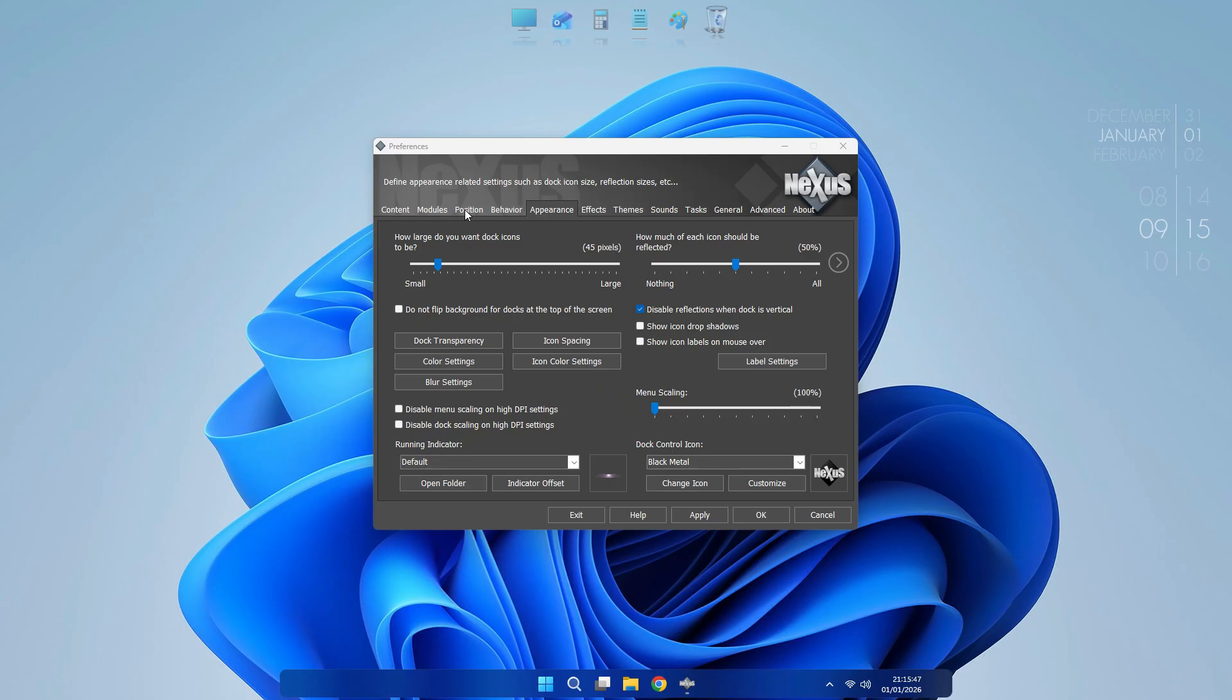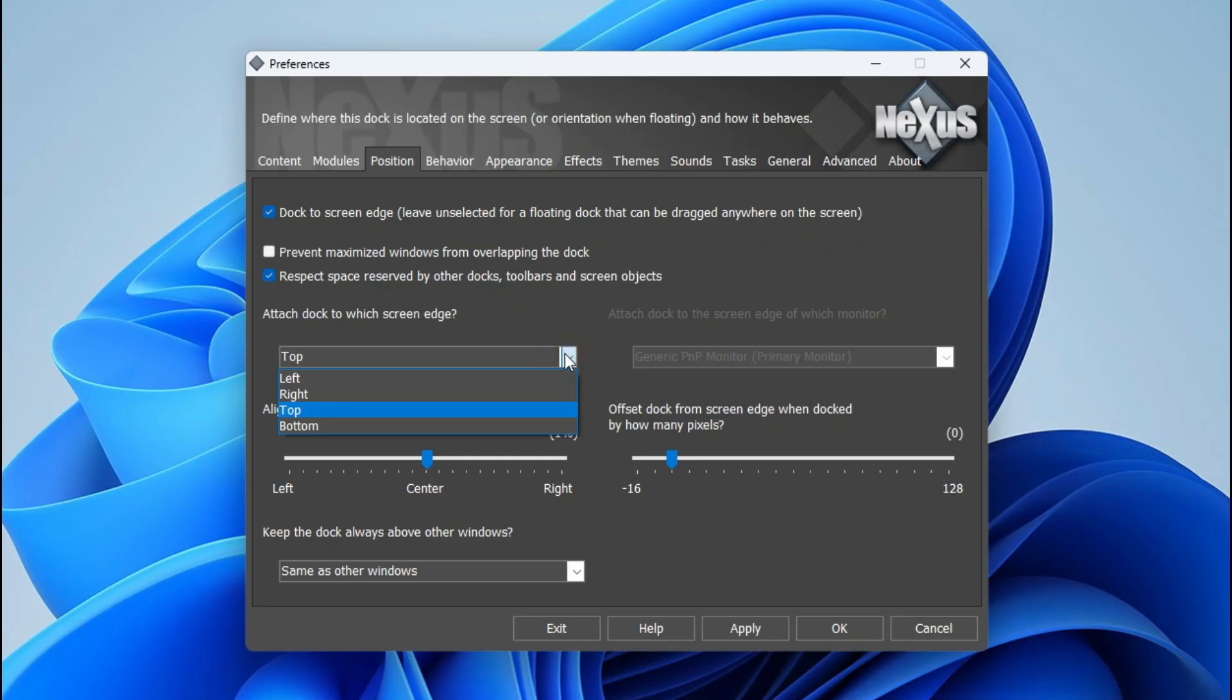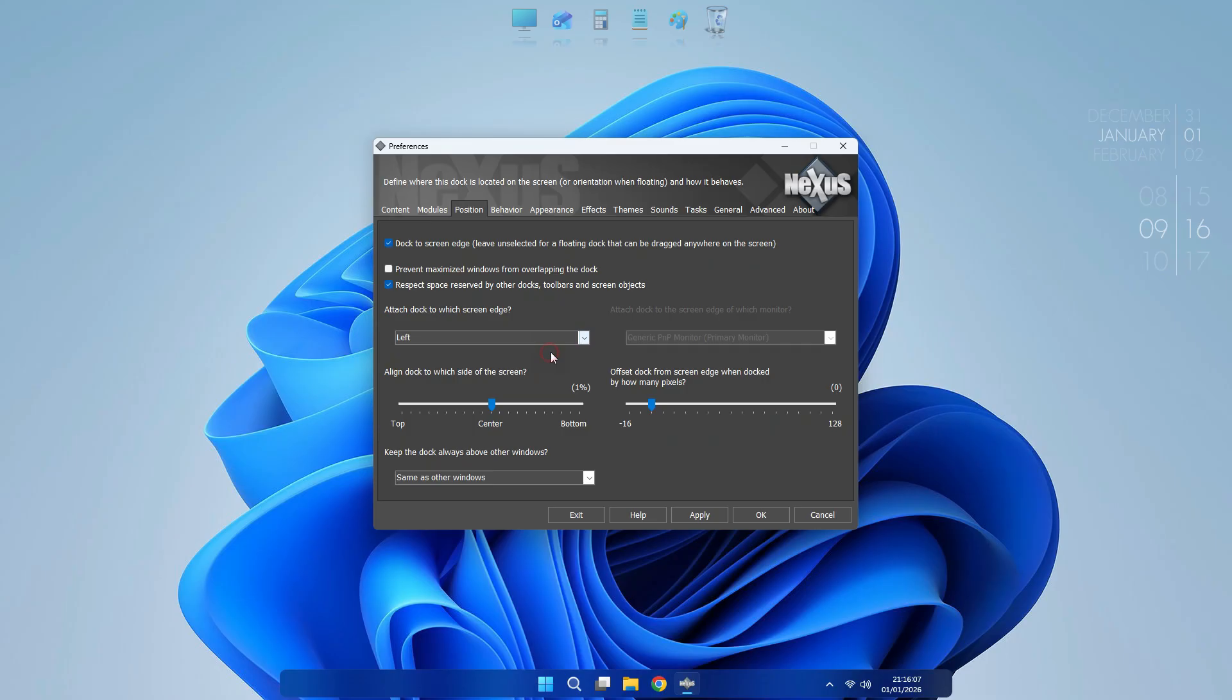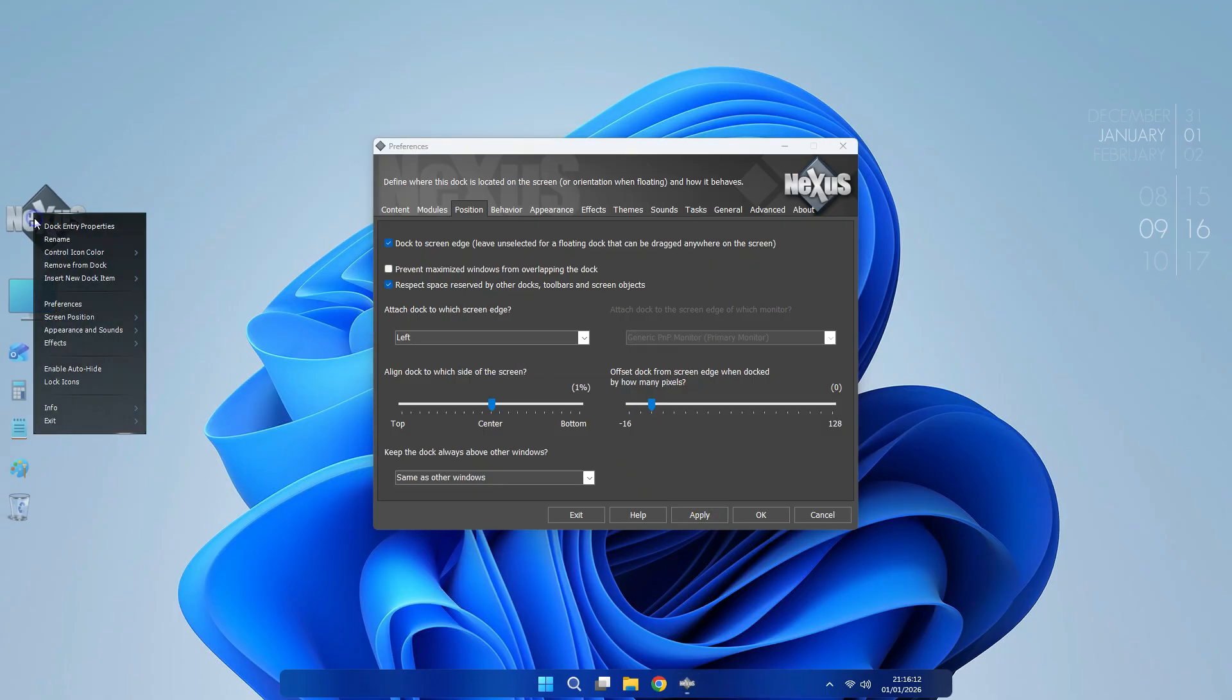Go to Position again and here you select Left and click Apply. Your icon arranging is done.